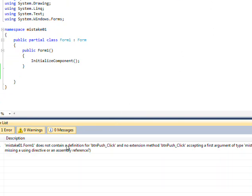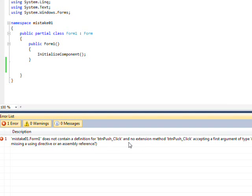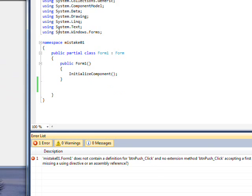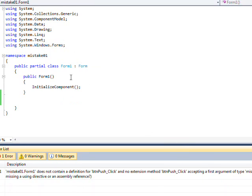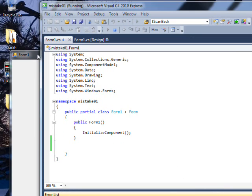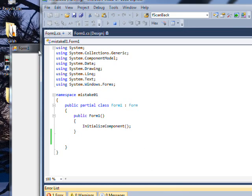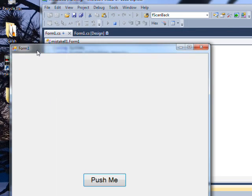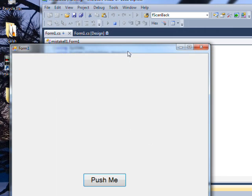And you get this error that does not contain the definition for button click. I actually had it so it wouldn't compile before, and it would pop up this error message. But of course, now that I'm trying to demo that, it doesn't do that. But that's so typical.